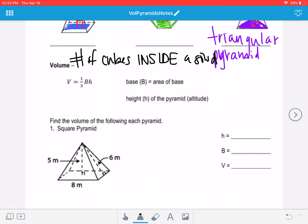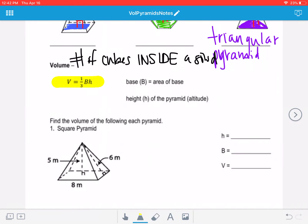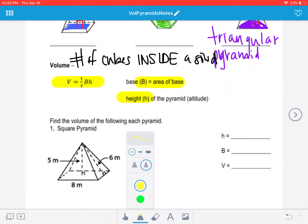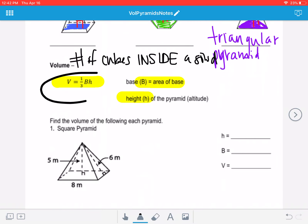To find the volume of a pyramid, we are going to take one-third big B times H. Big B stands for the area of the base, and H is going to be the height of the pyramid. Volume of a pyramid: one-third big B times H. Circle it, star it, write it down.